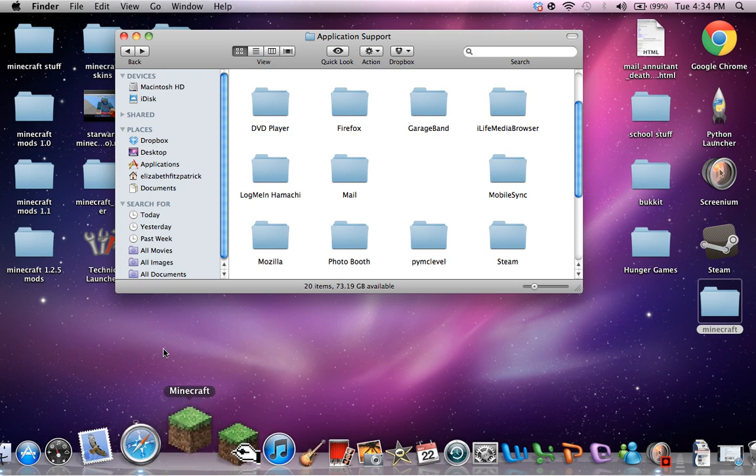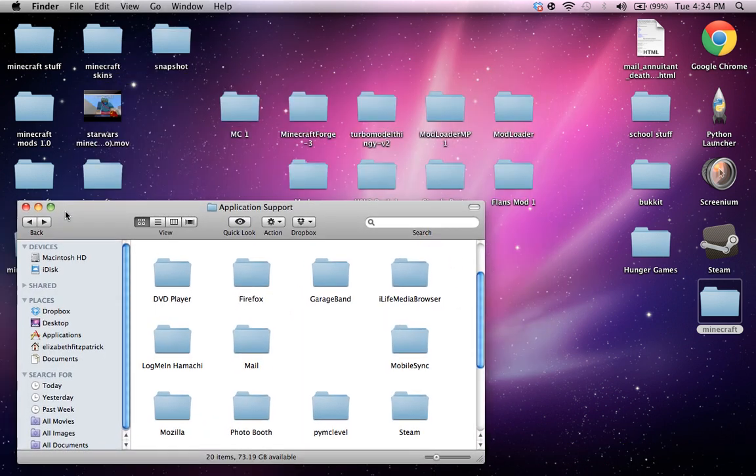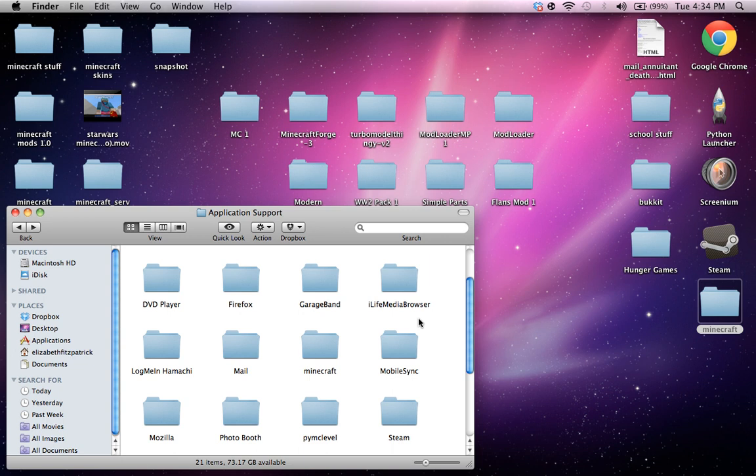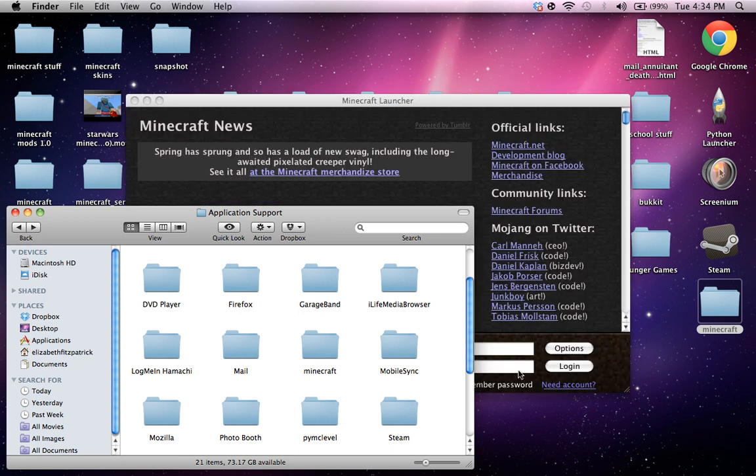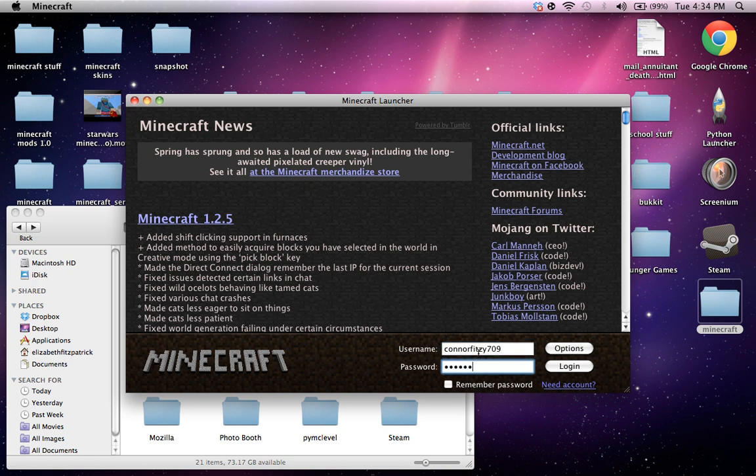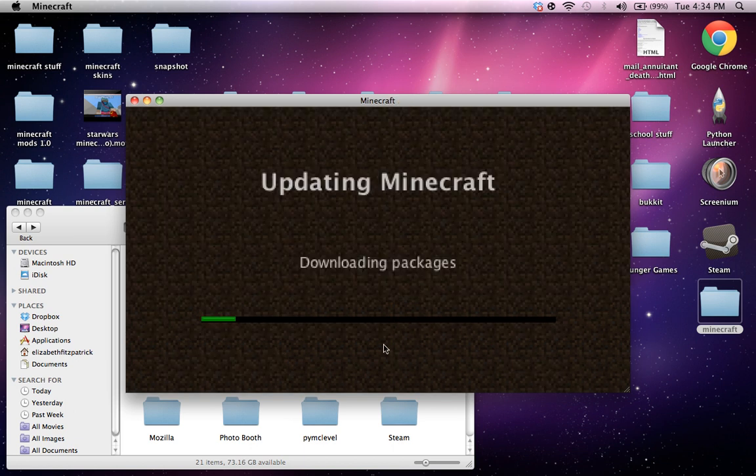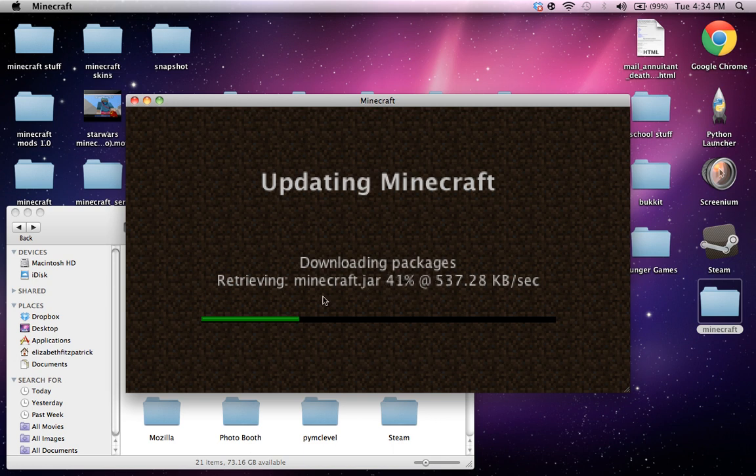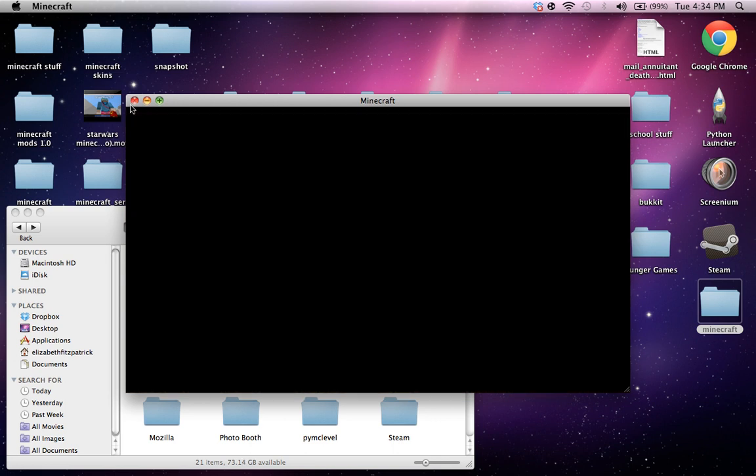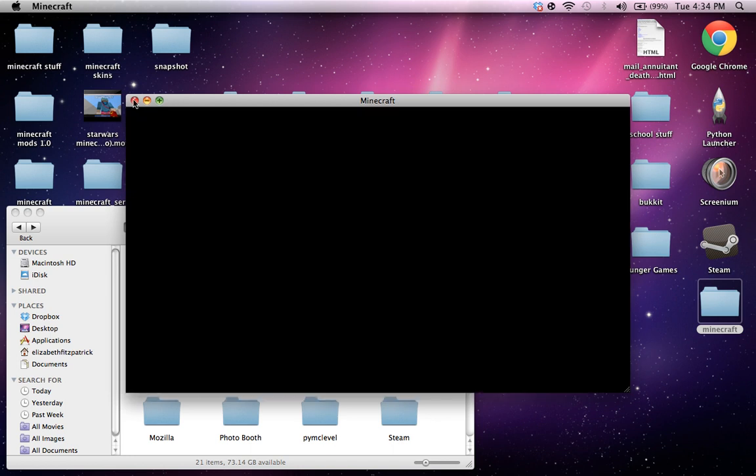And then run Minecraft. And as you can see, my computer is super laggy. Hey, that rhymed. Alright, so as you can see, it's downloading the packages. It's gonna download a new Minecraft jar, which is what you're gonna want to mod. So yeah. Alright, so you can just close Minecraft.